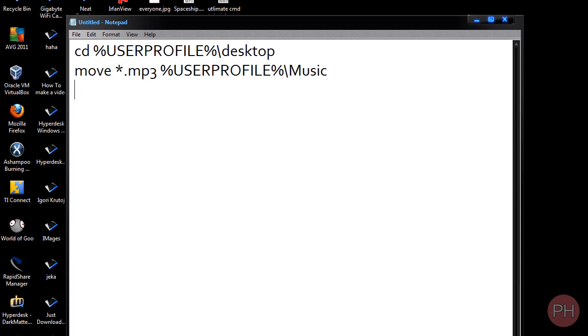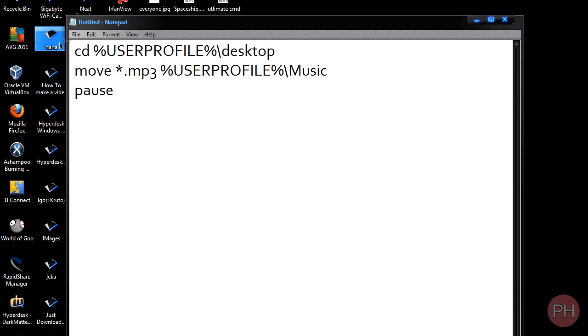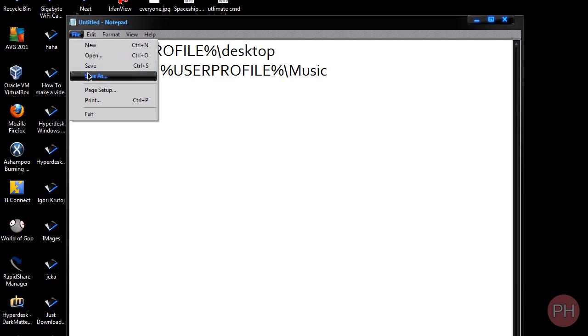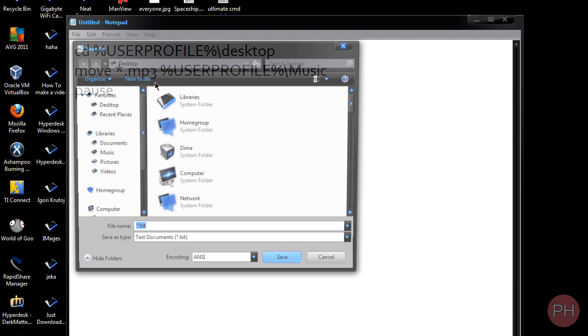And press enter. At the very end, you can put pause just so that when the command finishes, when the command prompt opens and it finishes activating these commands, it will give us a message whether or not it was successful. So go to File, Save As. You want to save this to your desktop or wherever you want to save this to. Let's call this Move Music.